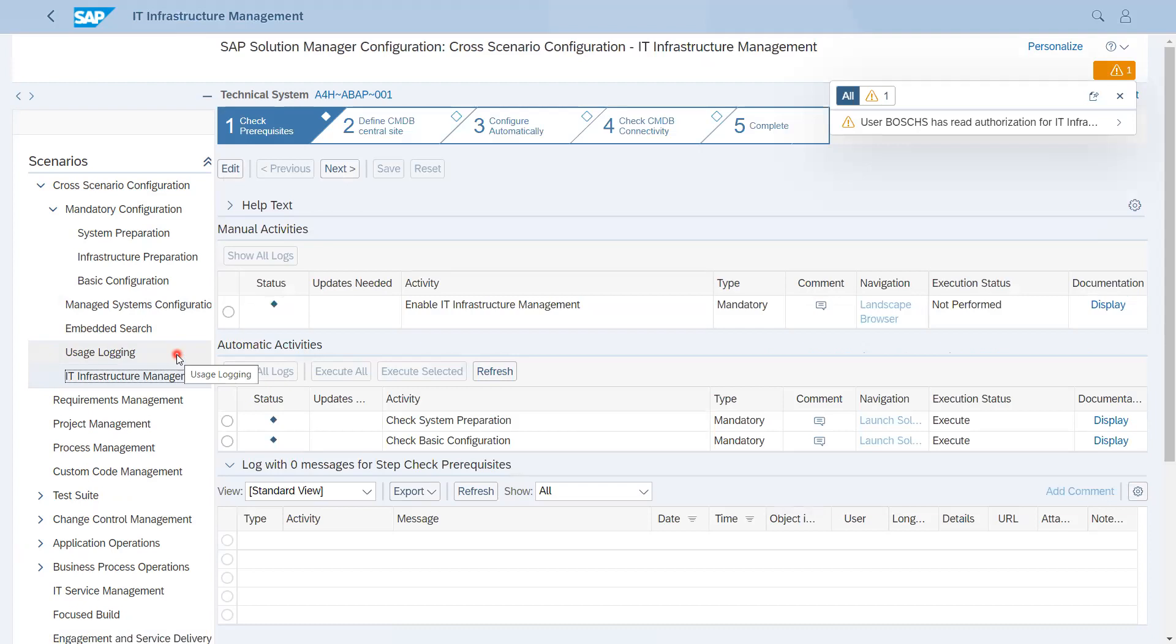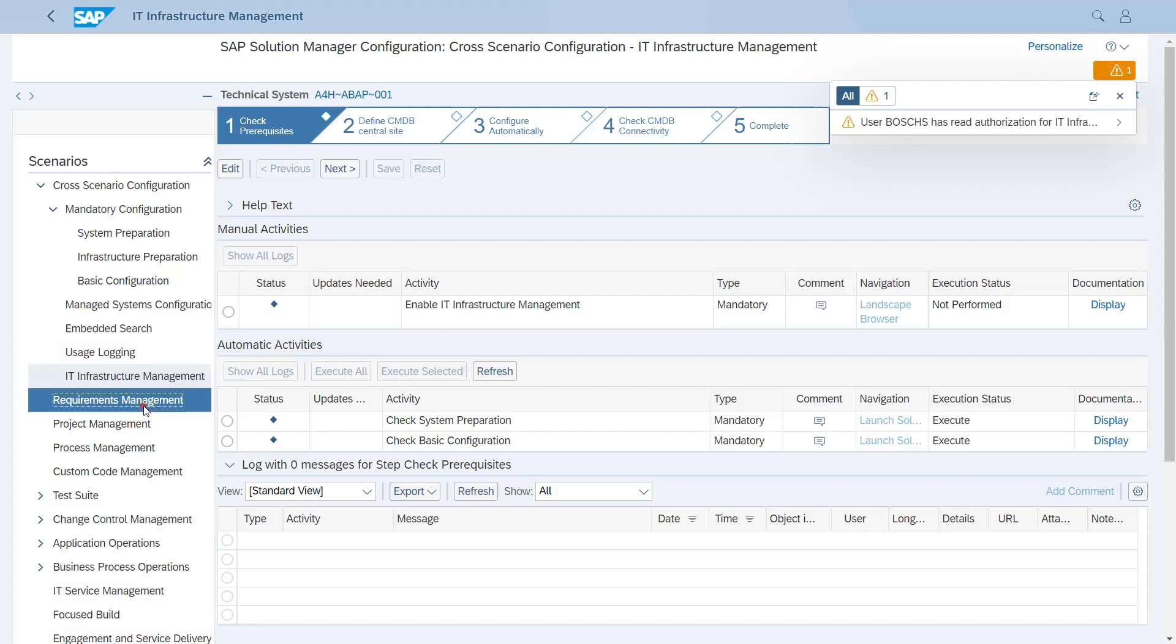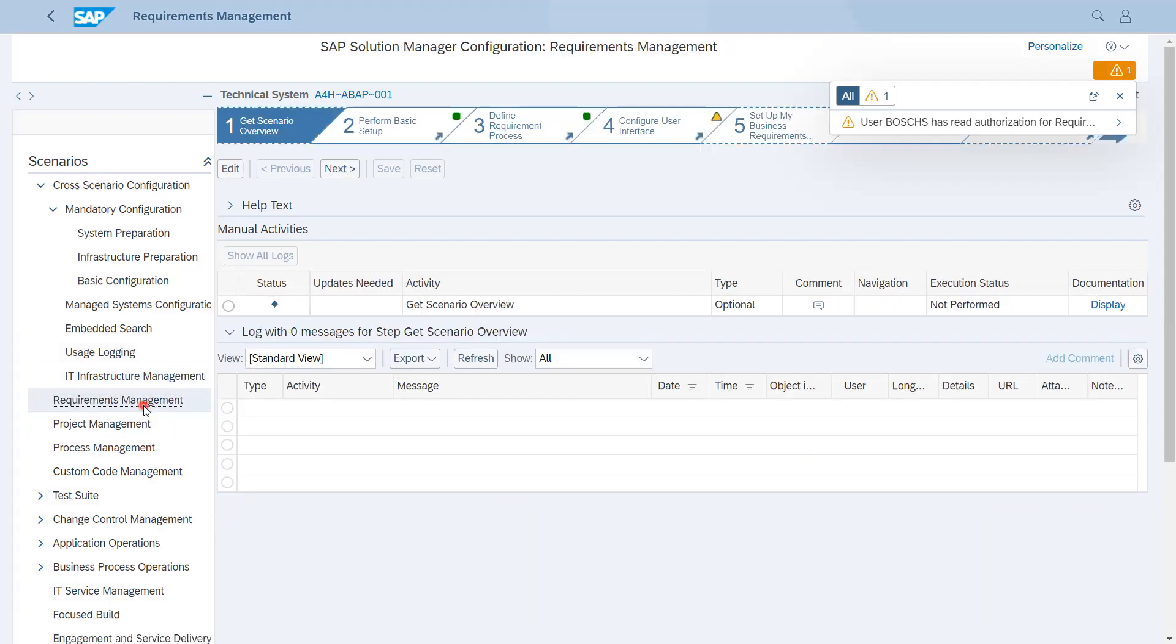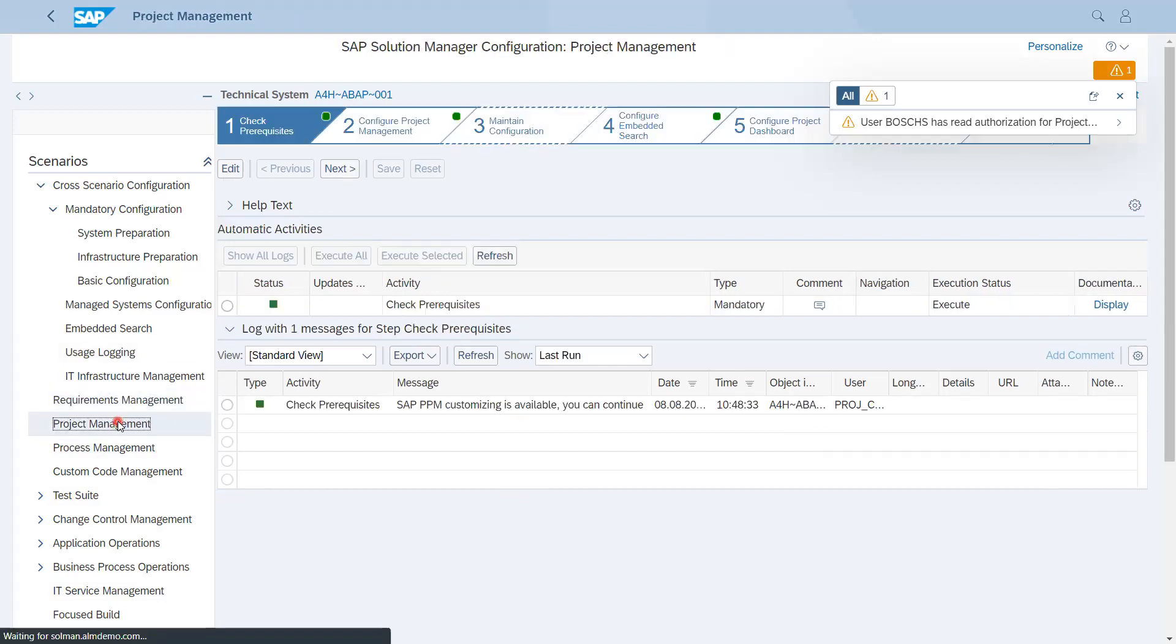In ALM part, Requirement Management is a part of Solution Manager. Project Management you can also do via IT PPM and now in Focused Build as well, because SAP has given the UI5 screen as Focused Build for process project management.